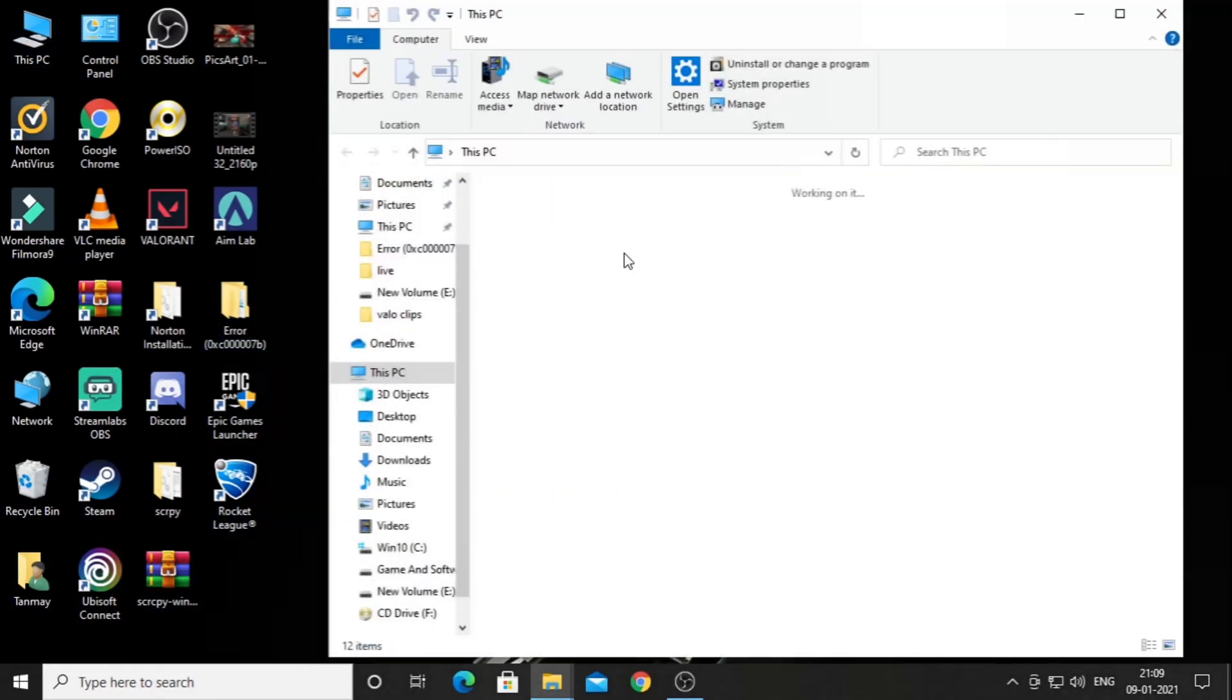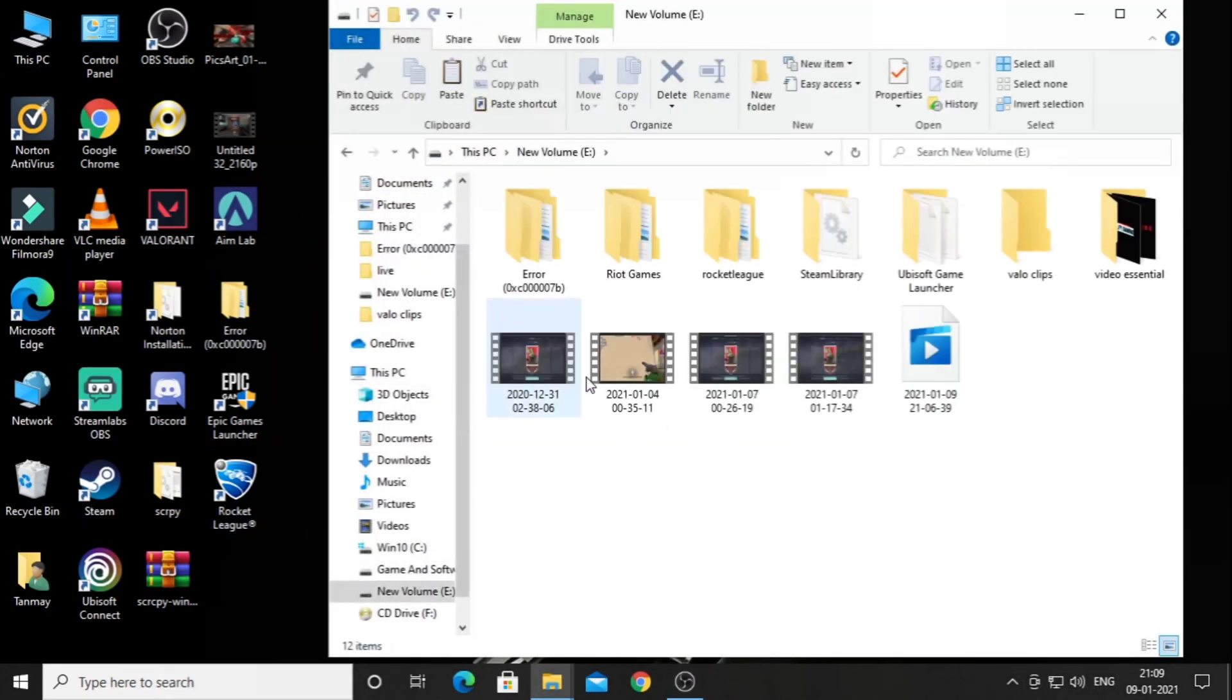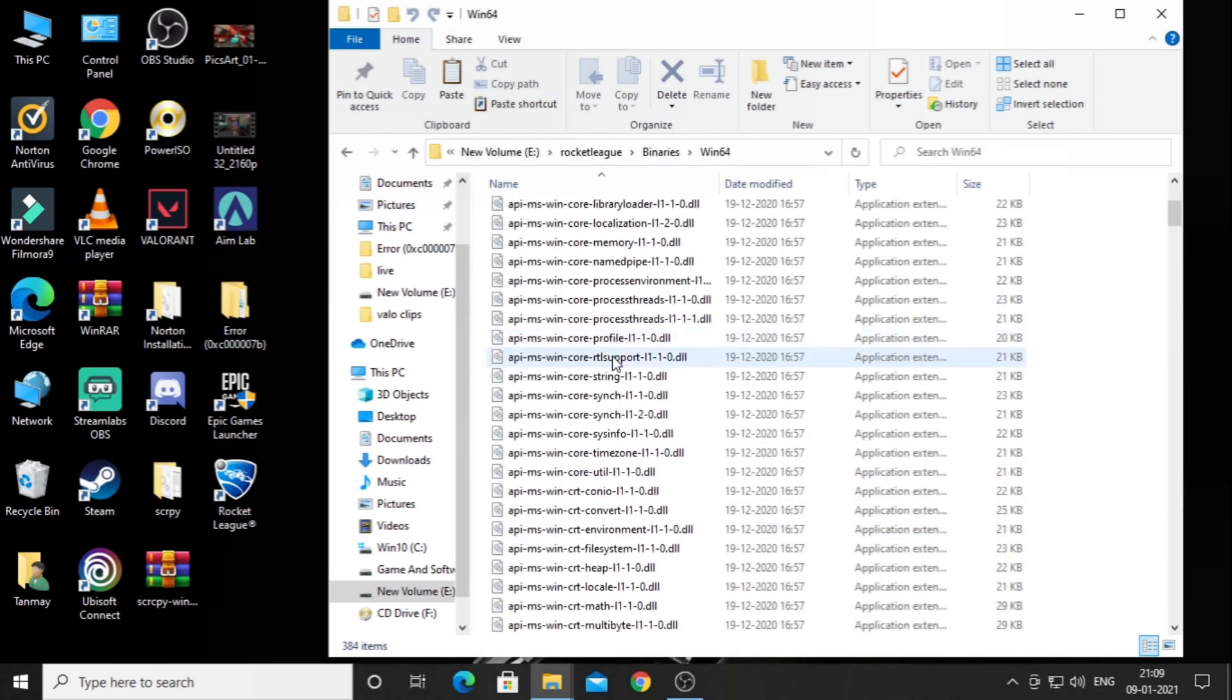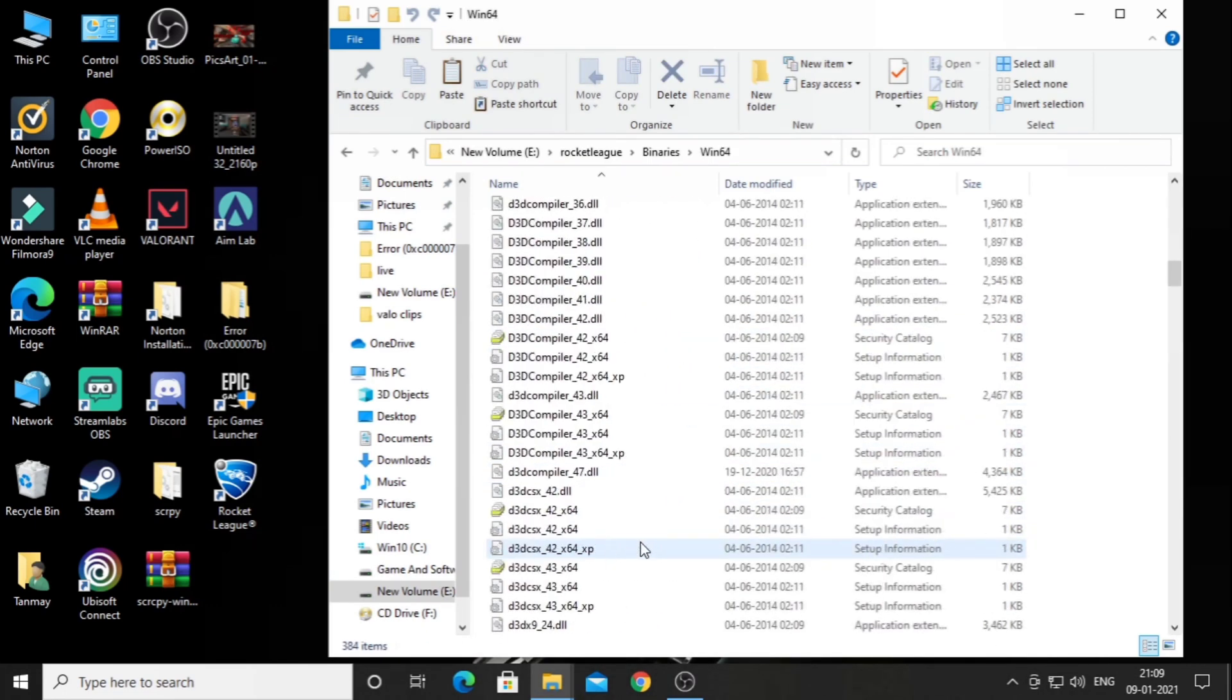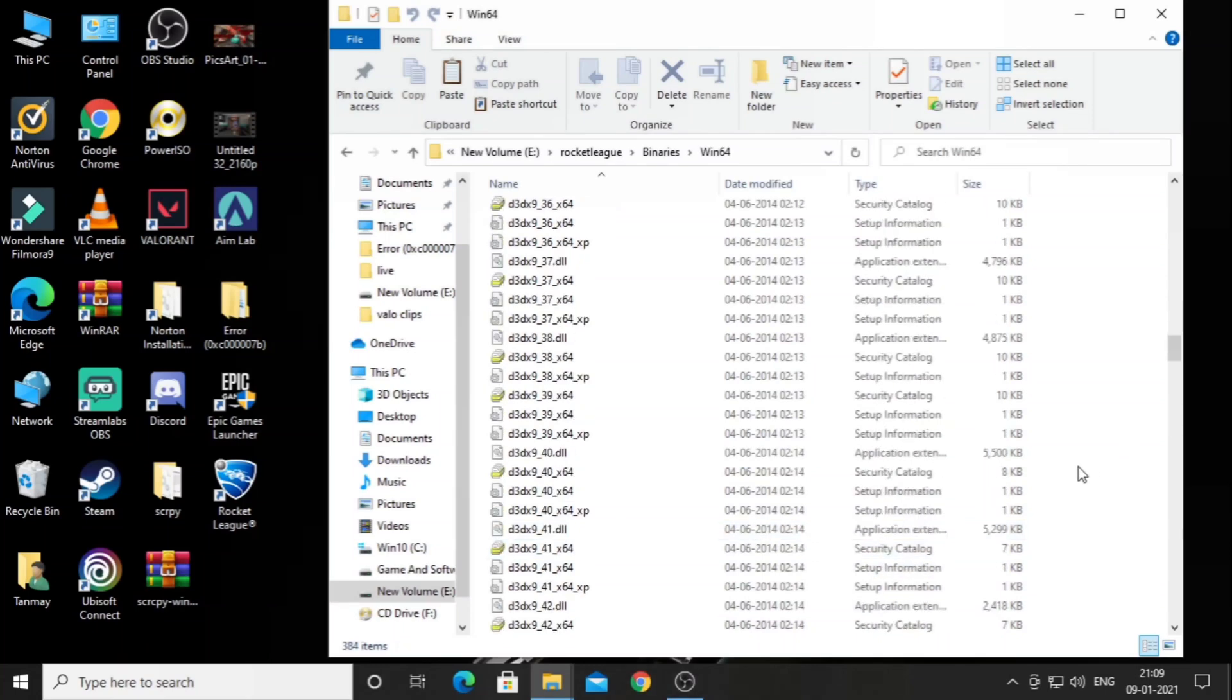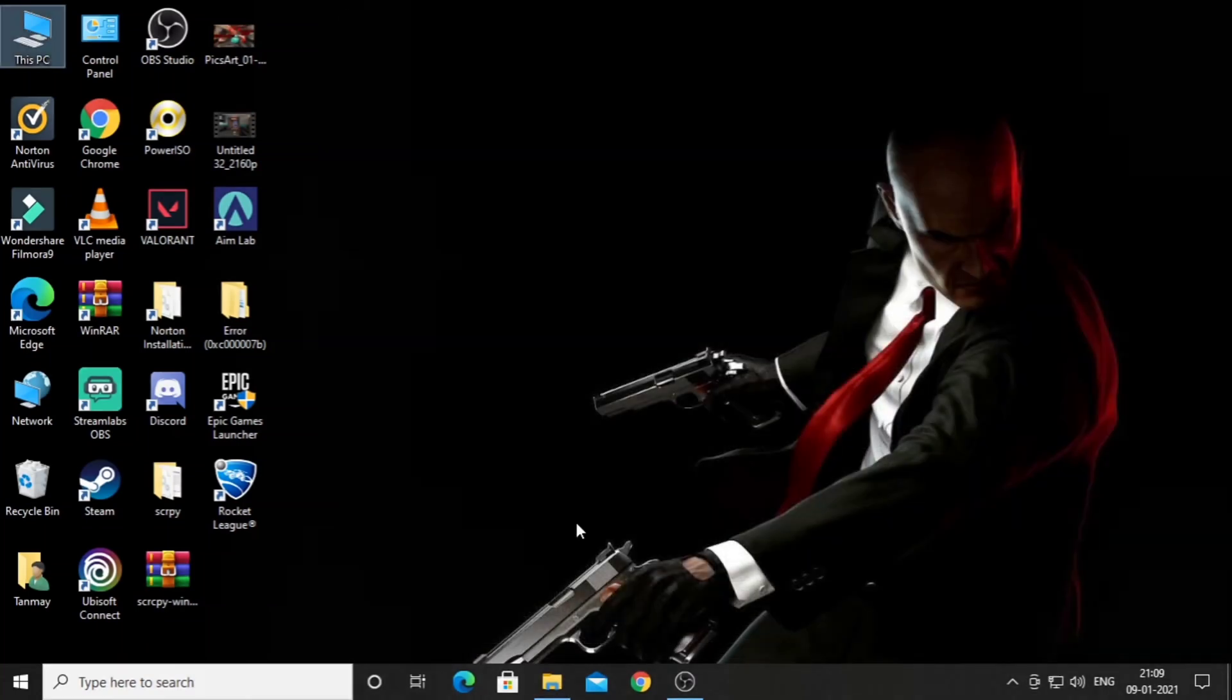Then go to the install folder. You can see there is the Rocket League folder. After going to the folder, go to binaries, then win64, and paste all the DLL files here. After pasting it, just run your Rocket League or any games you have installed.